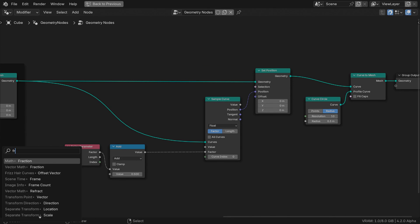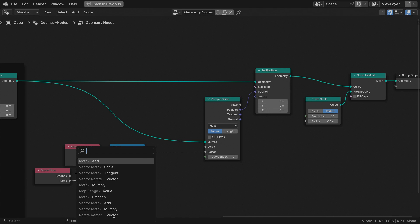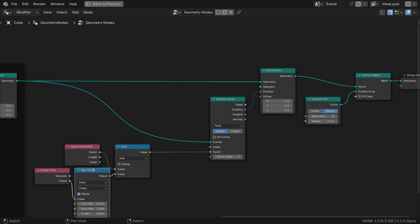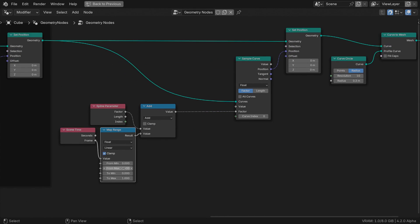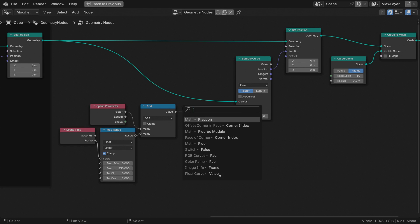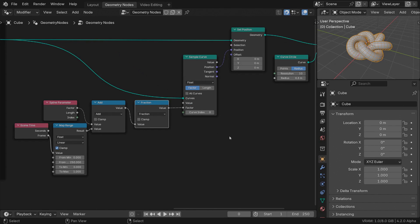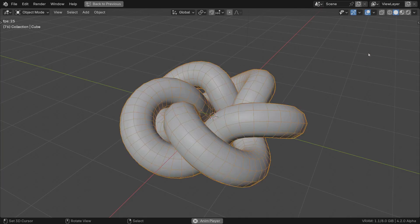To animate the offset, we'll add time to the factor value. Let's map our scene frame length into a 0 to 1 range, which represents our curve factor. To make sure that the curve loops around itself, insert a fraction operation. It will always return just a decimal part of a floating number, which is never greater than 1. Hit play and observe carefully.